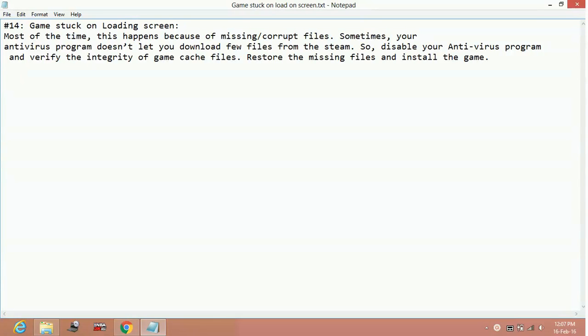Hello everyone, today I am going to show you how to fix the error in which the game Street Fighter 5 got stuck on the loading screen.